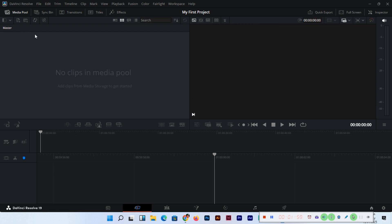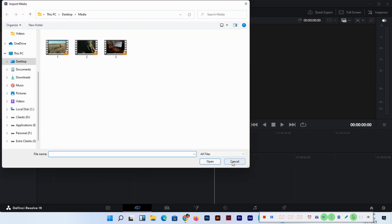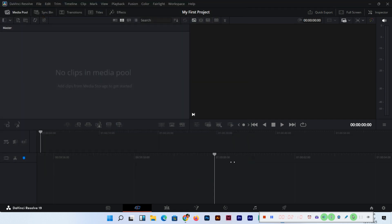CTRL+I, and you can also use File in the menu from the left section. Here you can see Import and you can also import media from here. So there are different ways.